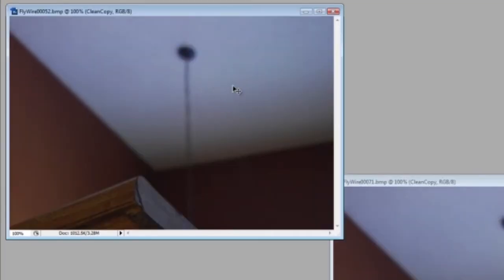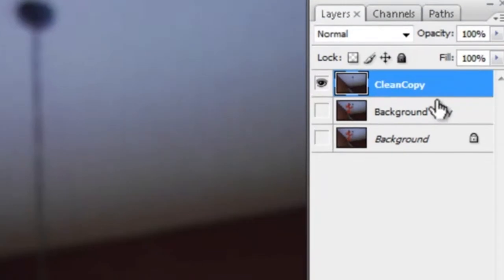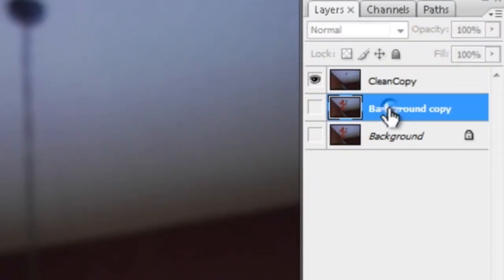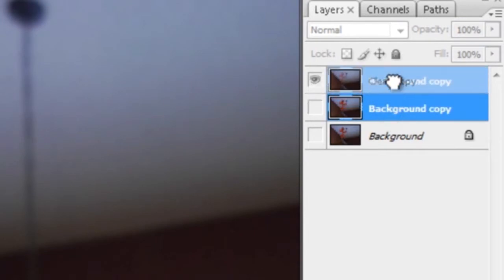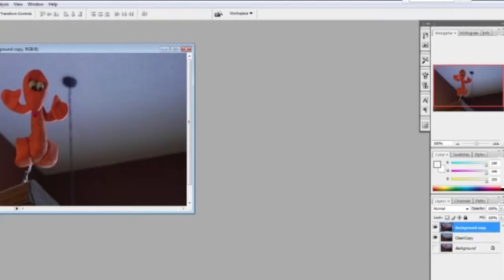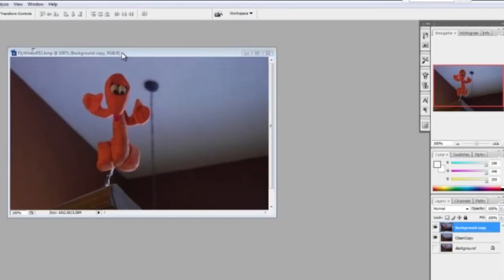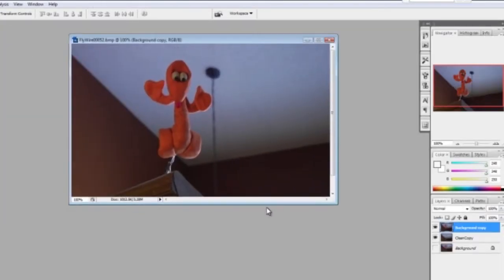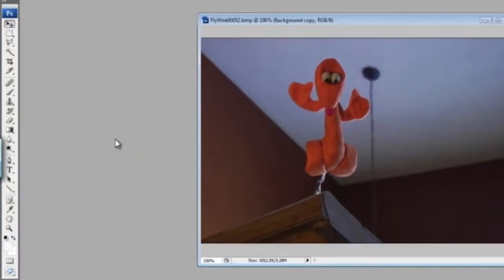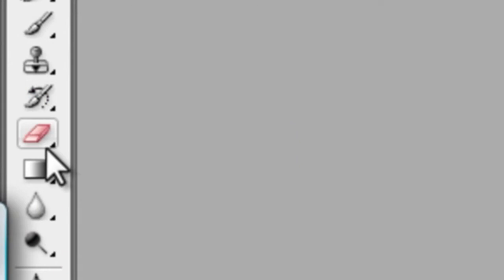Now we have three sets of layers. Basically, you want to have the layer where you'll be doing the erasing on top of the empty background. That's the order in which it needs to be set. Now we're ready to start erasing, so I'm going to grab the eraser tool.